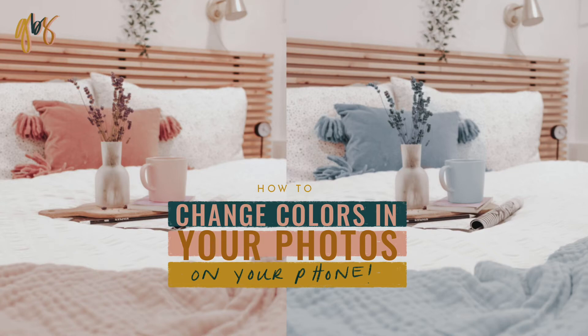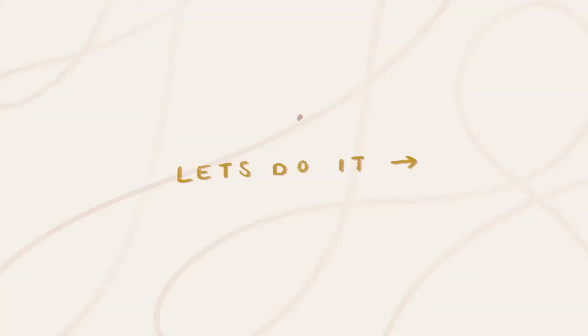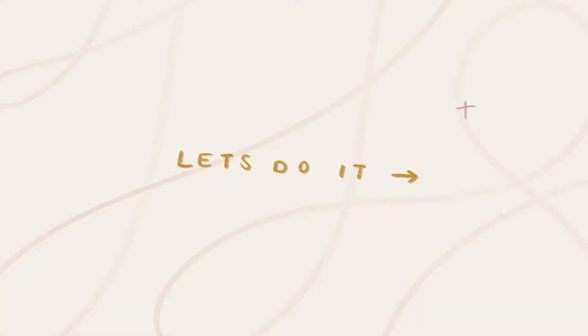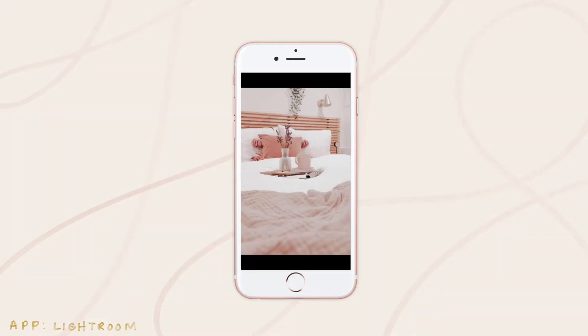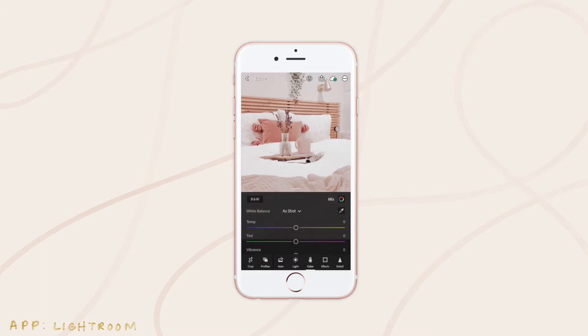Hey guys, it's Megan from Girlboss Dock and today I'm going to show you how you can change the colors in your images just using your cell phone. Let's dive in. There are a few different ways that you can do this in Lightroom, and I'm going to show you the easiest one right away.